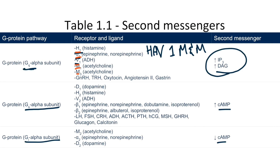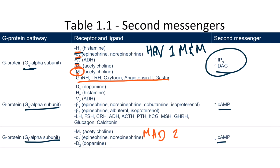Notice that all of the receptors, except the last muscarinic receptor, contain the number 1, and then M3. There are also several hormones associated with this pathway. Students also use the mnemonic MAD2s to remember the GI alpha subunit pathway. By using these mnemonics, you can get most questions right by process of elimination and deduce what receptors use the GS alpha subunit pathway.